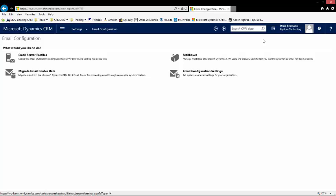You're going to go in first and set up your email server profiles. Once your server profiles have been set up, you'll go into email configuration settings and ensure that server side synchronization is set up for the organization as a whole and then turn on folder tracking.